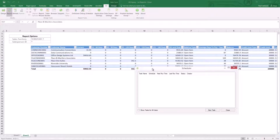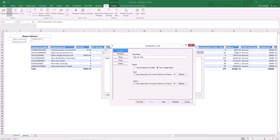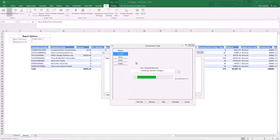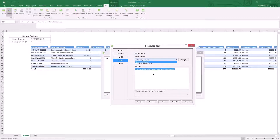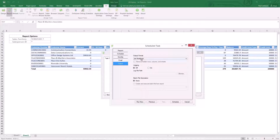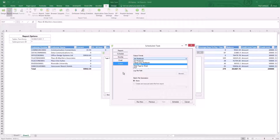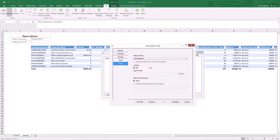Another nice feature is Schedules, where we can actually schedule when this report will run. We can select a shared network location so people who need the report can access it easily, set the schedule frequency — for instance, a monthly report — select what day of the month it should run, choose recipients for the email, and select the output format. Options include PDF, a Jet workbook for users who have Jet installed and licensed so they can refresh the report, or a values-only workbook.